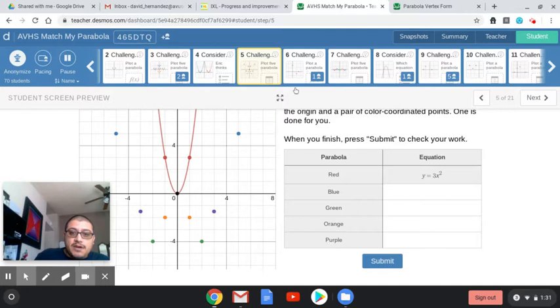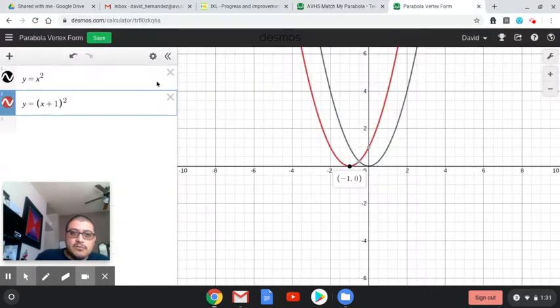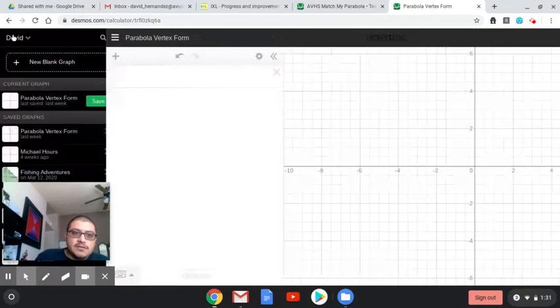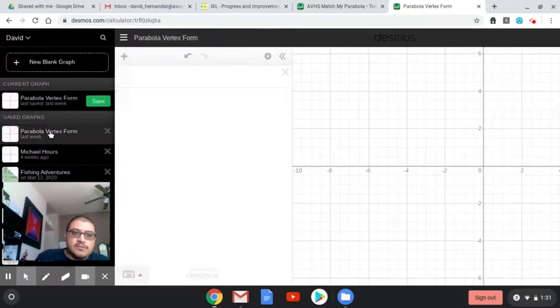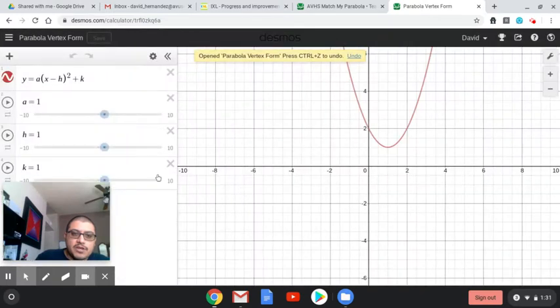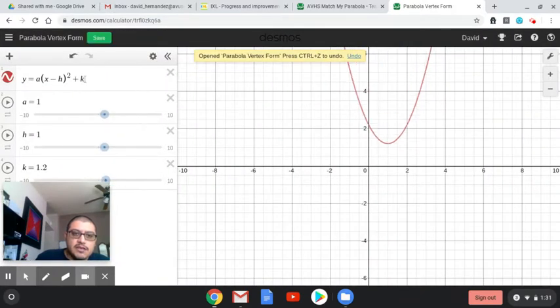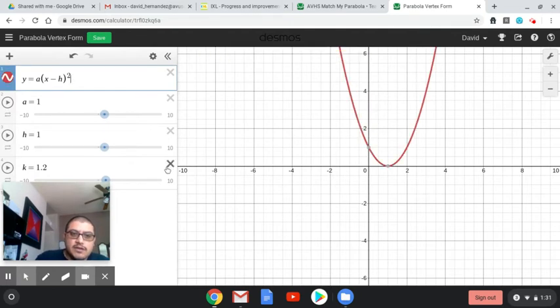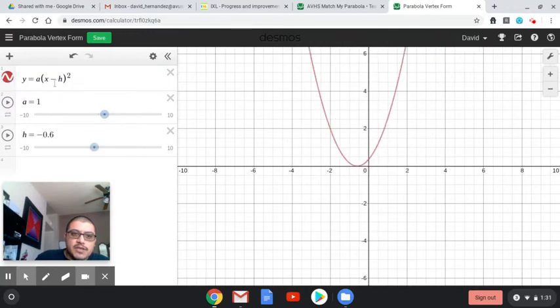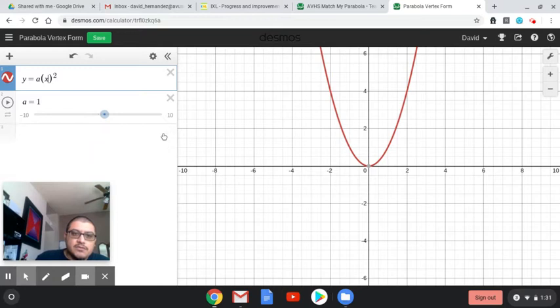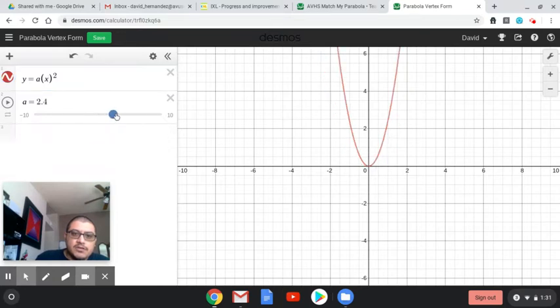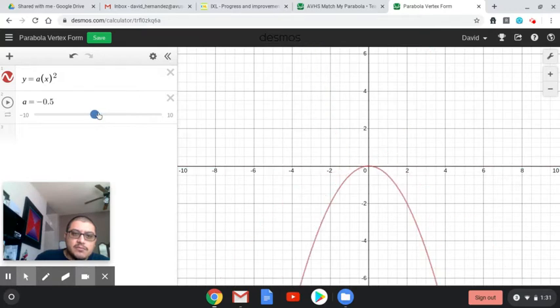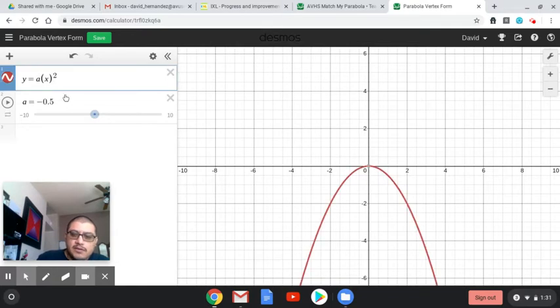Now challenge five, this is a different type of transformation. If I look at this vertex form, we've already explored with challenge two, moving it up or down, which is the K. So we're going to get rid of that. We're not focusing on K anymore. And then we already focused on moving it right or left, which is H, which is in the parentheses. So we're not looking at that anymore. The only other thing we could do is change the A. The A moves it wide, narrow, upside down. That is going to be the number in front of the X squared. Because we don't have a moving it right or left, we don't really need these parentheses anymore.